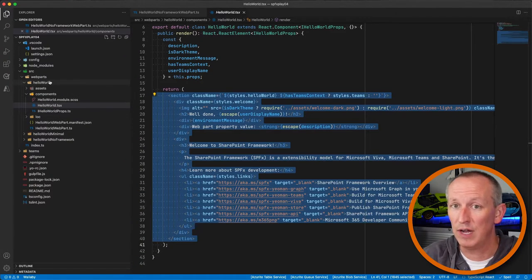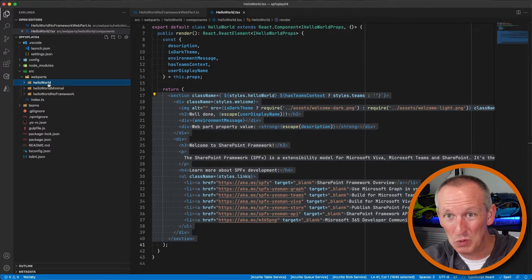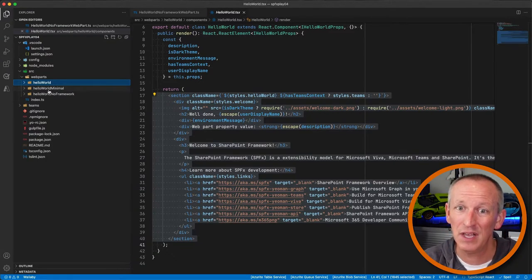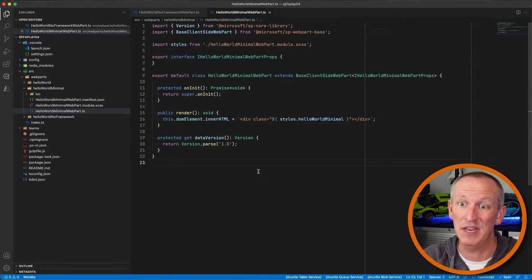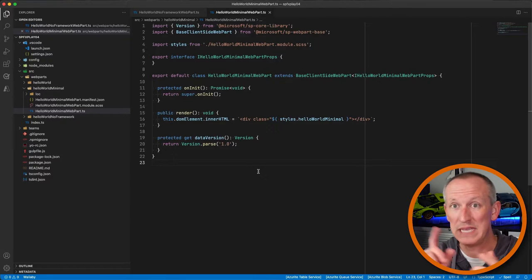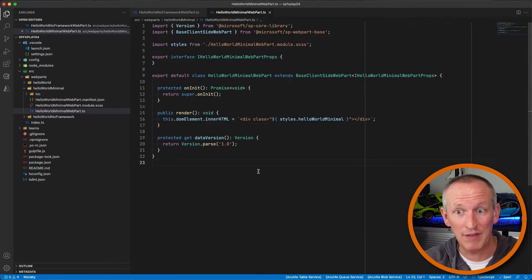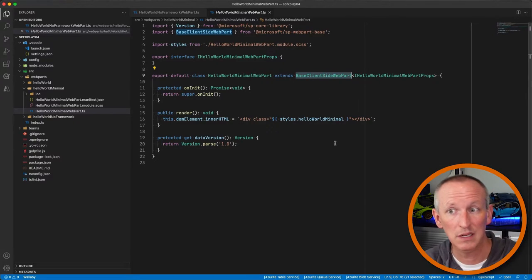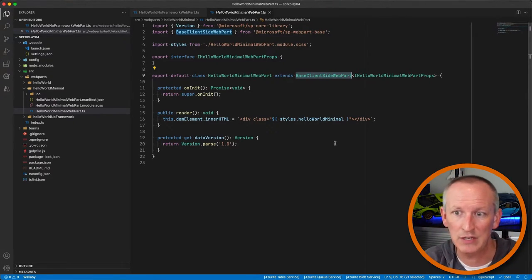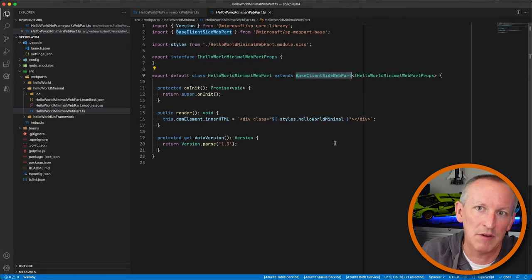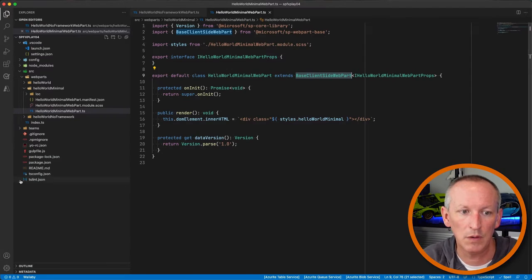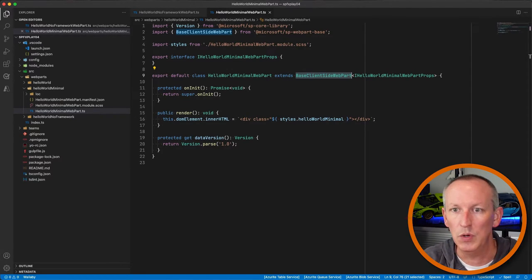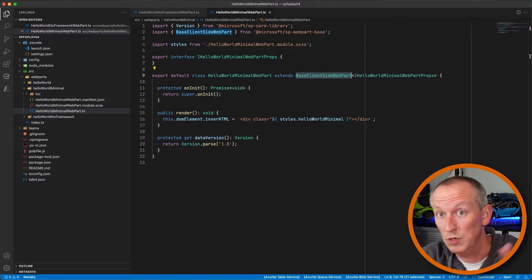There's also a third option called 'minimal.' It's exactly that — minimal. The render method just renders a single div with some text. There's no 'getEnvironmentMessage', no 'onThemeChanged' stubbed out, though you still have access to 'onThemeChanged' because it's on the base web part class. If you don't like all the new code, just pick minimal and start fresh.